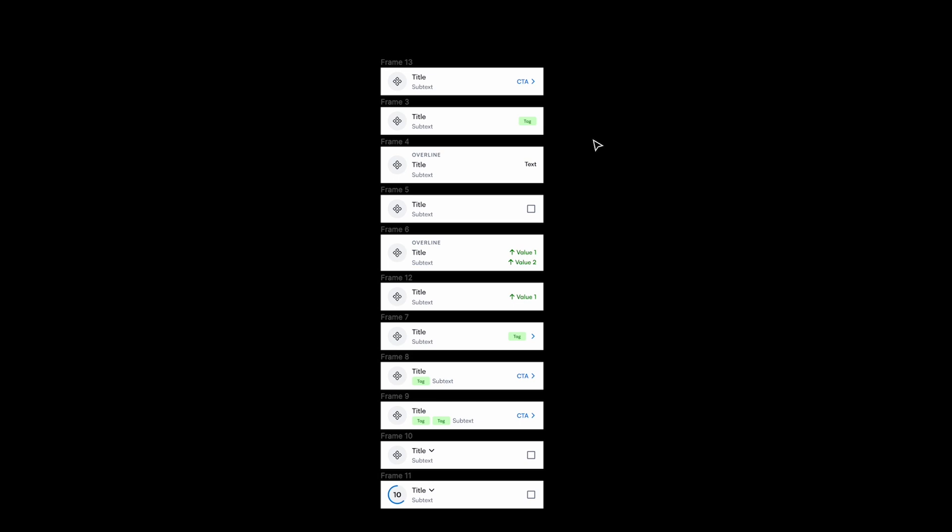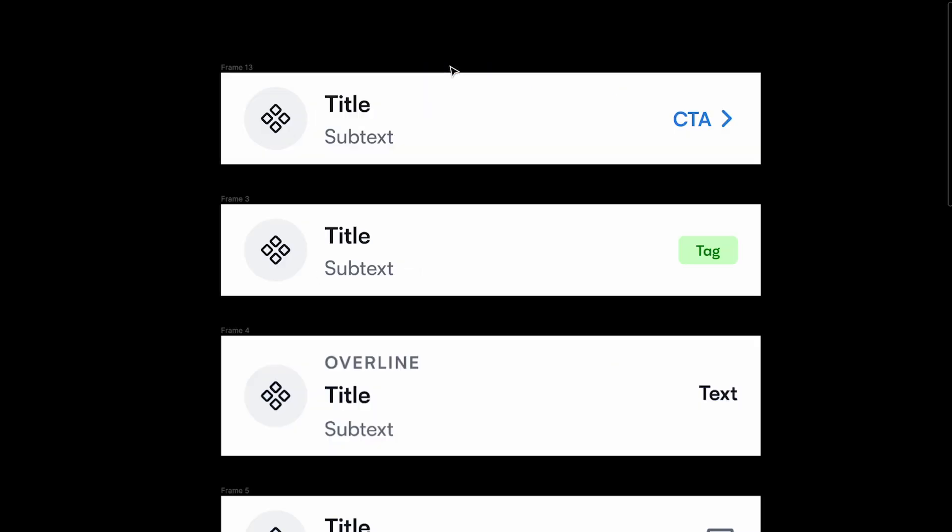Now let's look at how to create a list item component — my favorite component because there are so many possibilities and constructing it is really tricky. If you master this you can create any component. Buttons are easy; list items are not. The first step is to bring out as many variations as you can to get an overall view of what's possible.